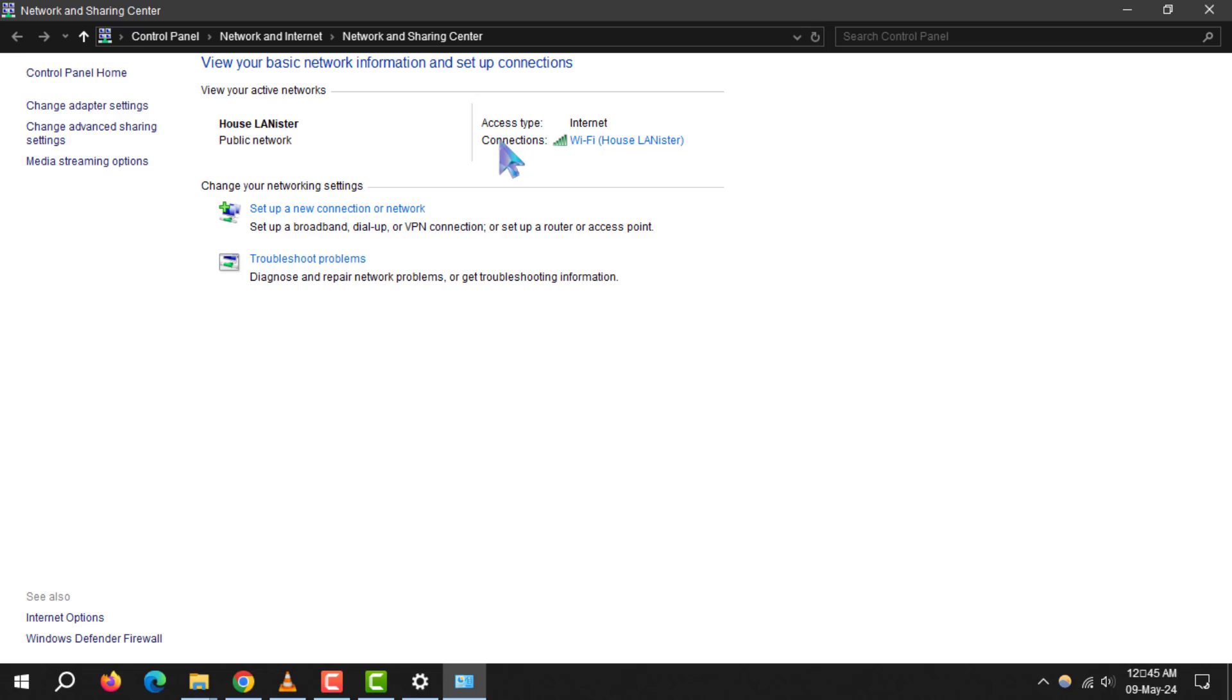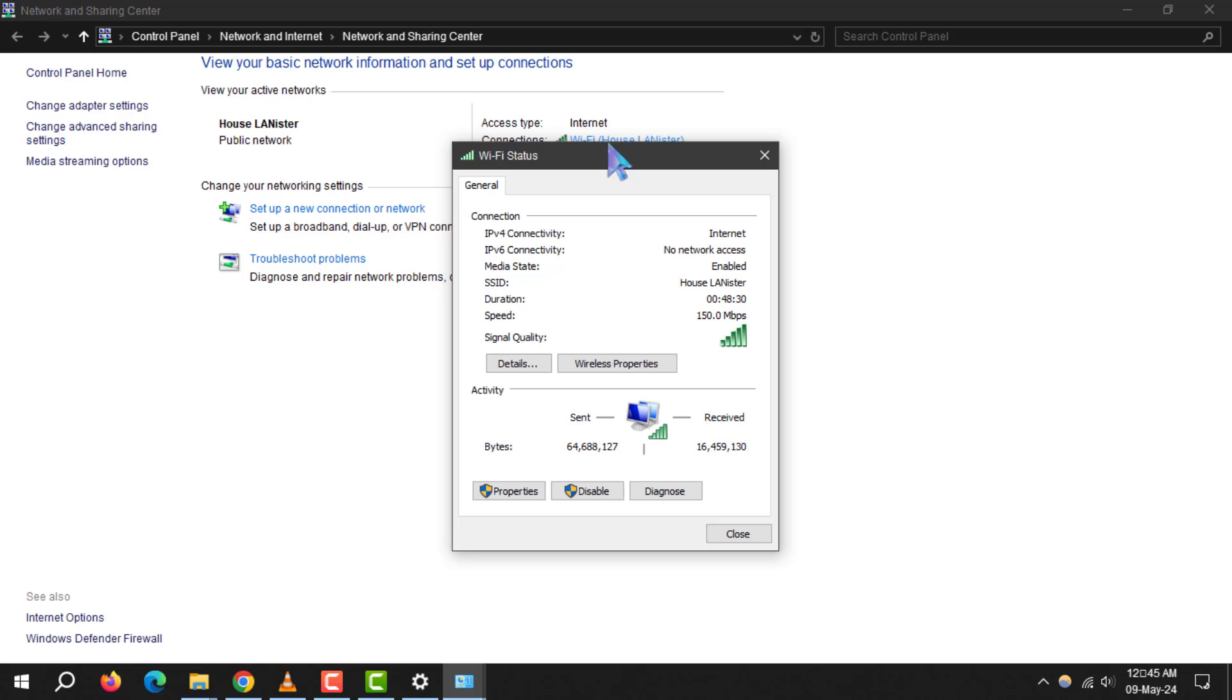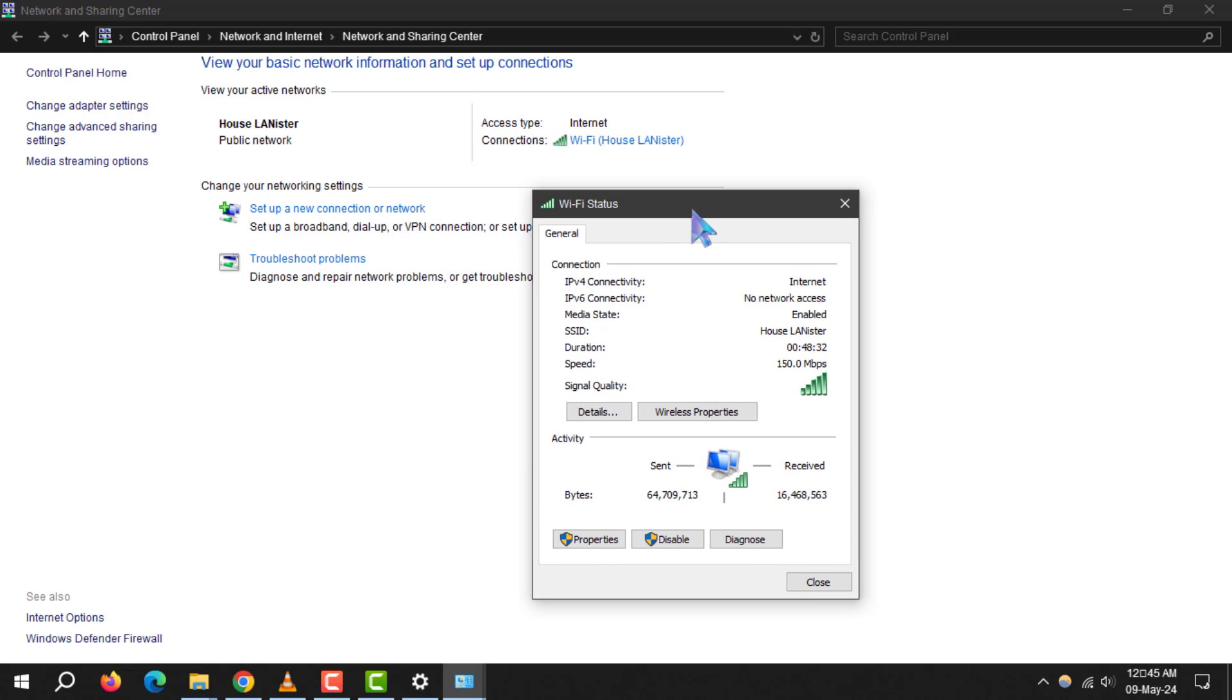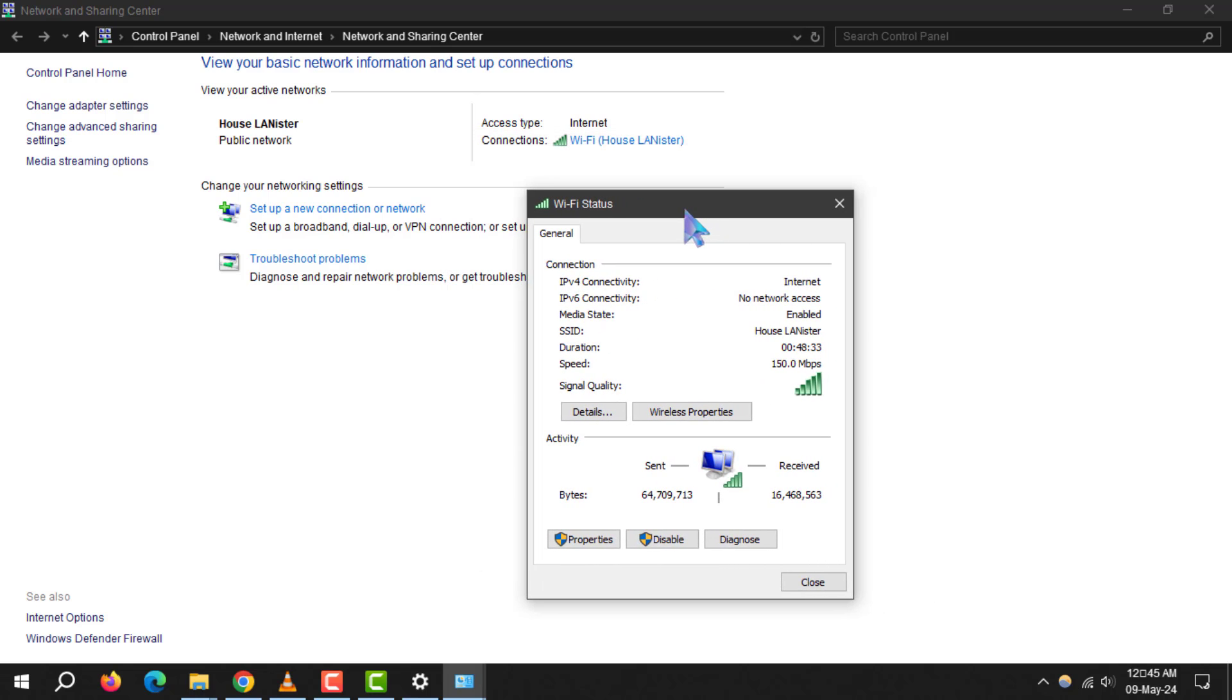Step 4. Look for connections on the right side of the window and click on your Wi-Fi network name. This will bring up the Wi-Fi status window.